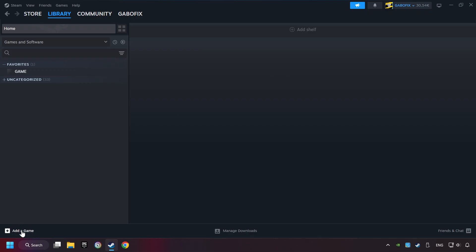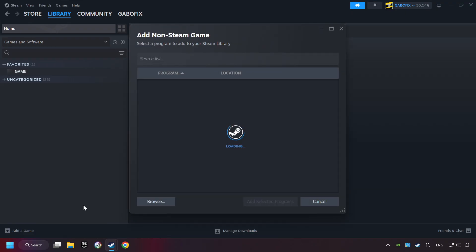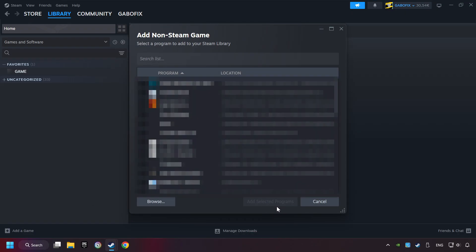If you don't have the game on Steam, then add it by add a game. Click on add a non-Steam game. Then select the game that you want to use your controller with. Finally, click on add selected programs.